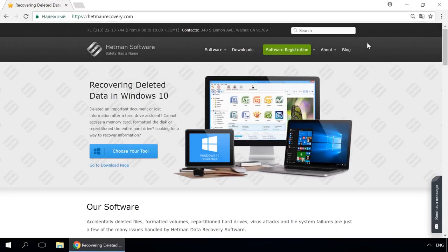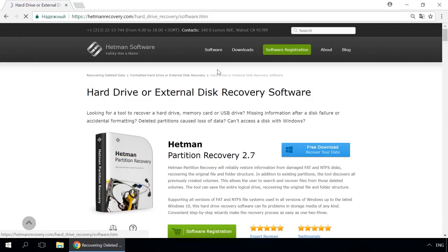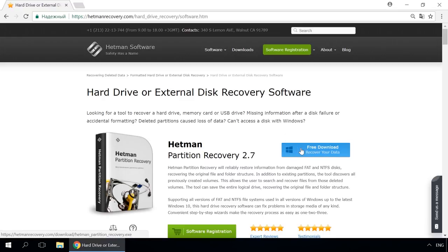Dear friends, if you need to recover deleted data, use utilities by Hetman Software. Follow the link in the description to visit our website, download a utility for free and install it. Then start disk analysis. When the process is over, it will show the files available for recovery, and you will be able to bring them back.